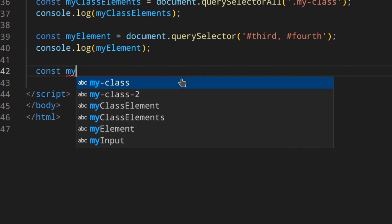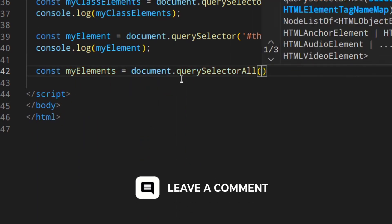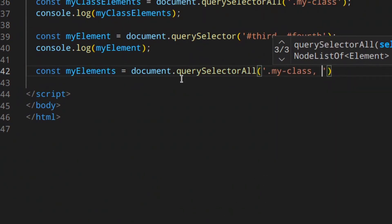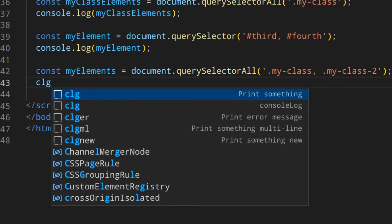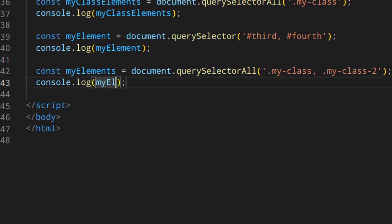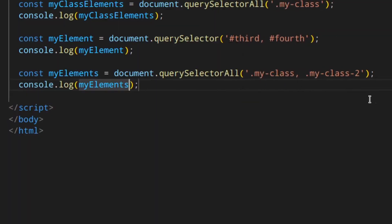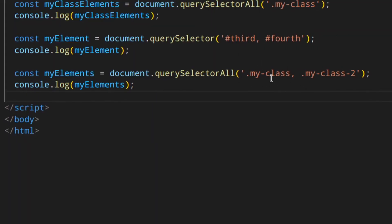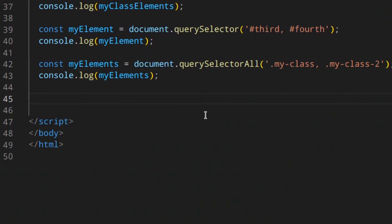On the other hand, when using querySelectorAll, if you do something like '.myClass, .myClass2', you're not only getting the elements with myClass but also the elements with myClass2. You can see the NodeList includes all myClass and myClass2 elements. So all matched selectors are included in the same NodeList, not just the first value.